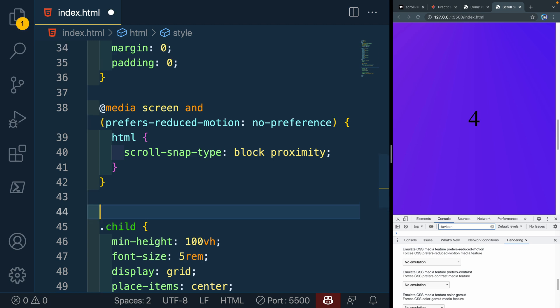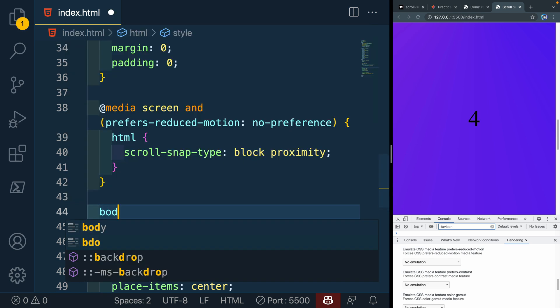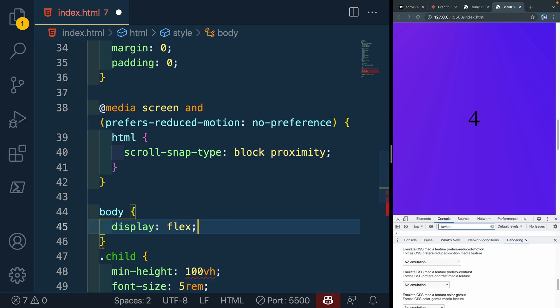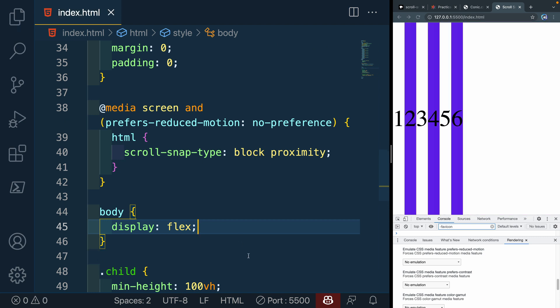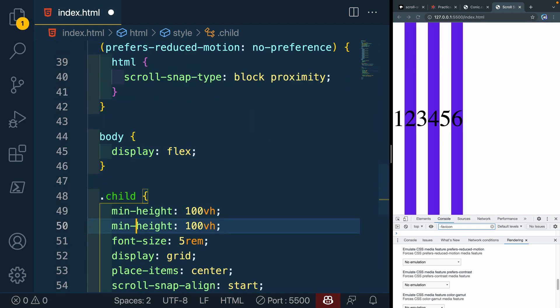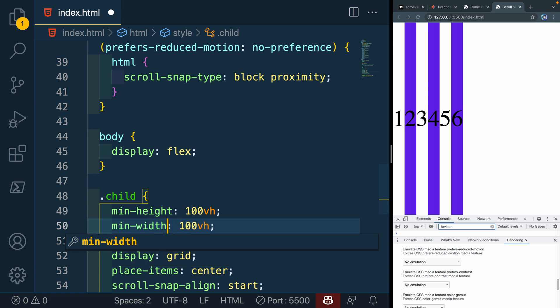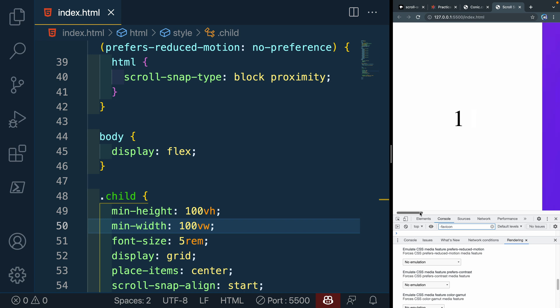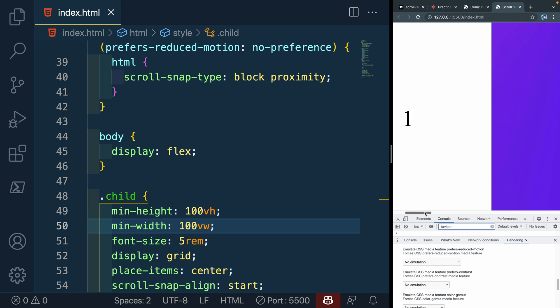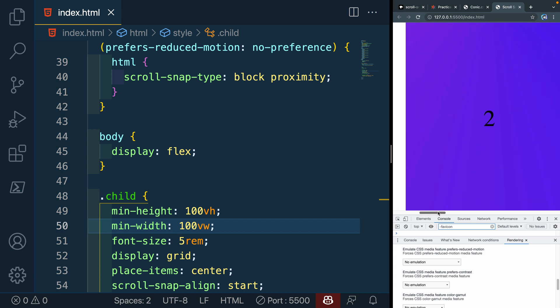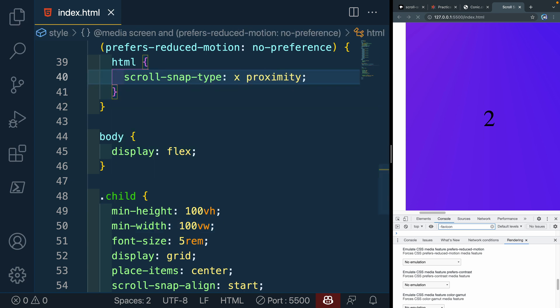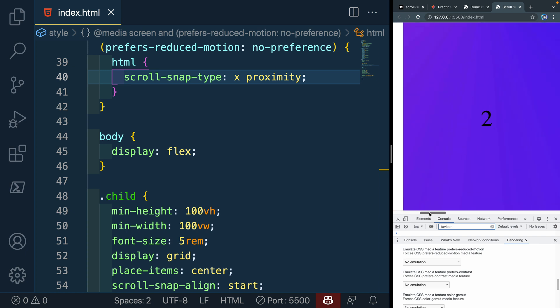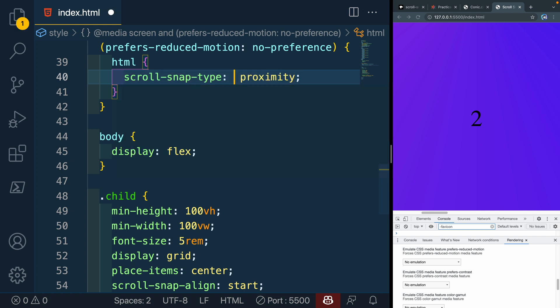Then what I'm going to do is I'm going to say the body needs to be display: flex. And then let's take these children and not only have a min-height, but we're going to have a min-width. And this will be 100vw. So now as I come here, and I start to scroll this way, I should get close, and it should snap. Maybe this block isn't working. Let's try it with the x. It is working with the x.